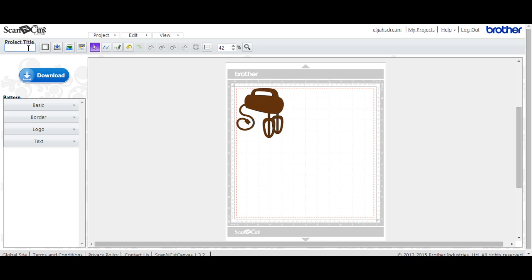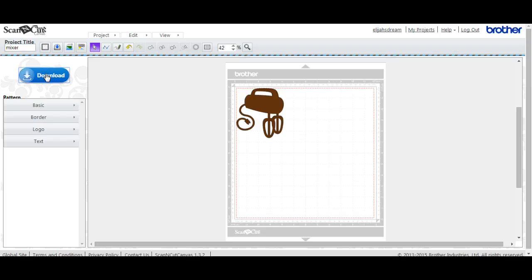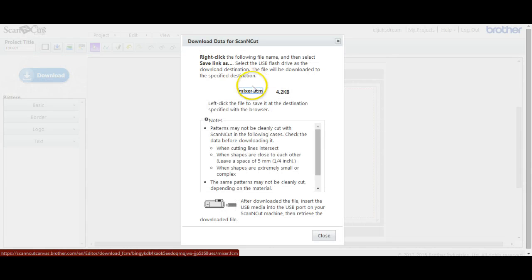Okay, so we'll come up here and put mixer. Then you hit download, and I have a Windows system. Mixer, okay.